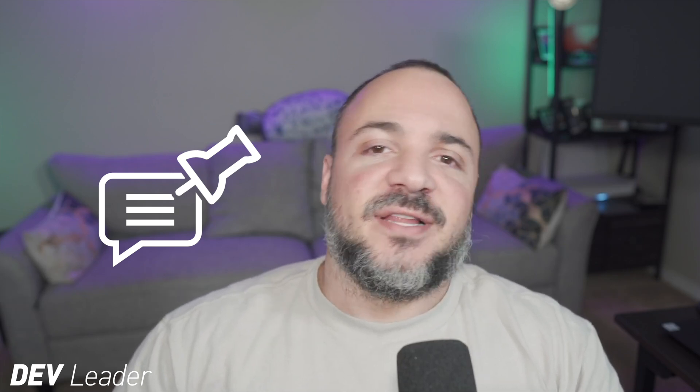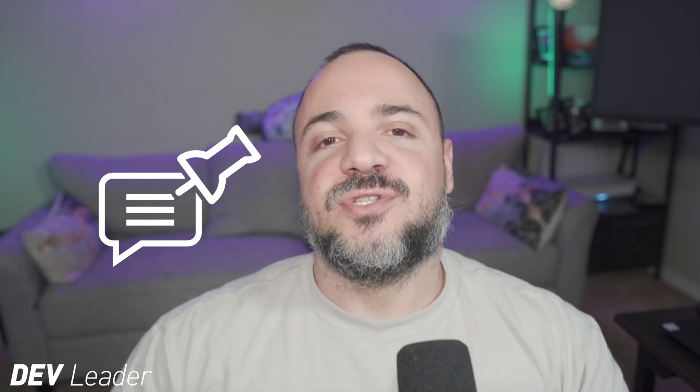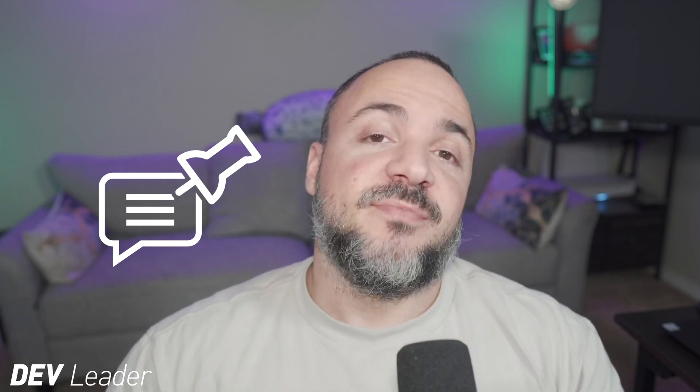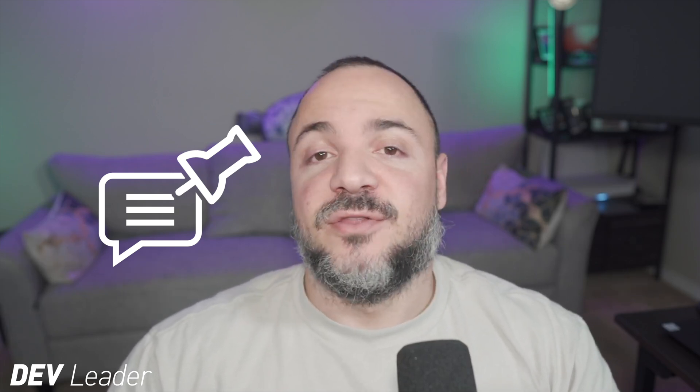We're going to look at an example where we try to download a video and this could be any large file that you might want to consider and some of the nuances that come into play when we do this. A quick reminder that if you like this kind of content, subscribe to the channel and check out that pinned comment for my courses on Dome Train. With that said, let's head over to Visual Studio and look at this simple example for downloading a video.